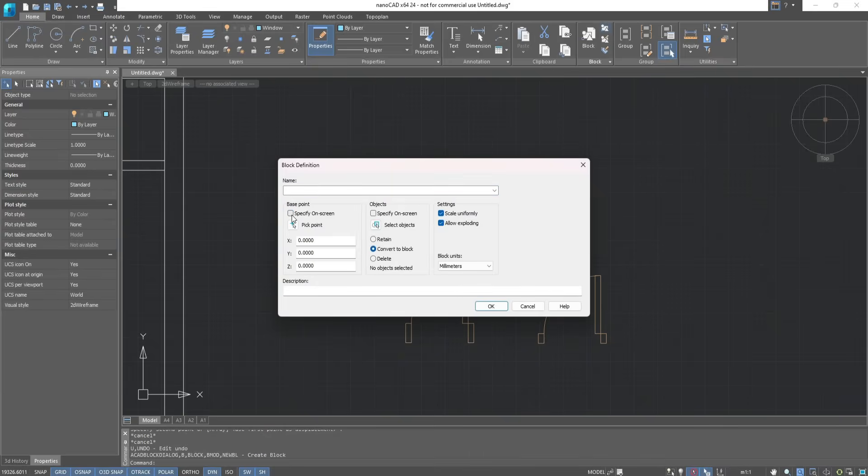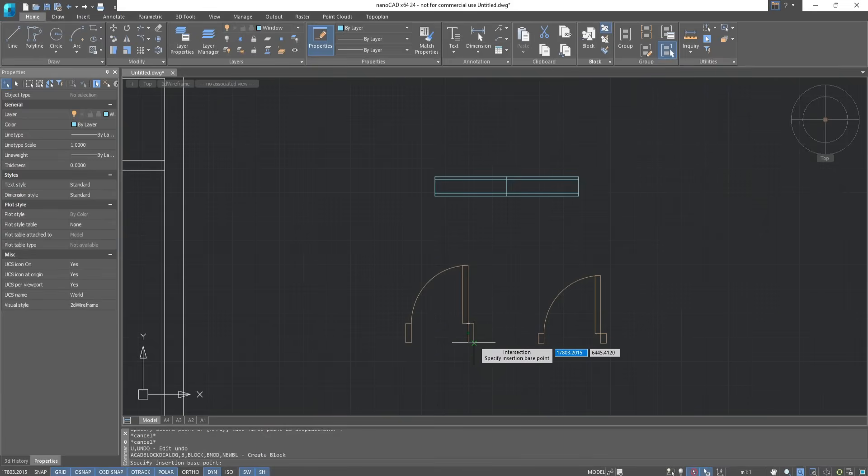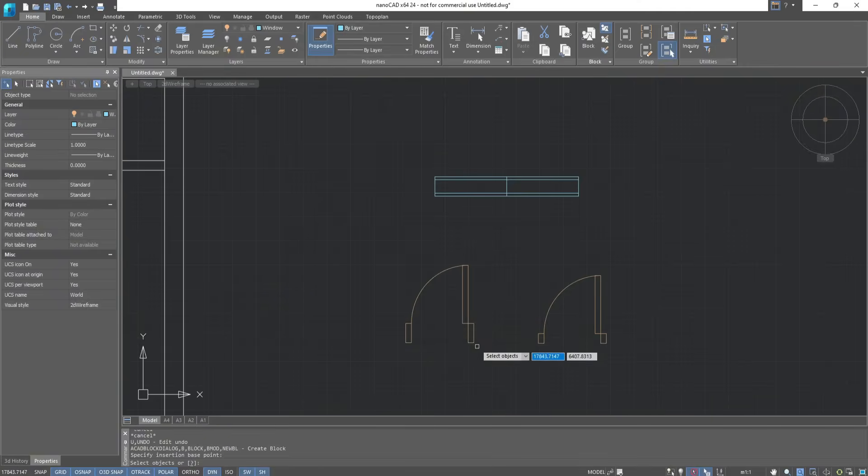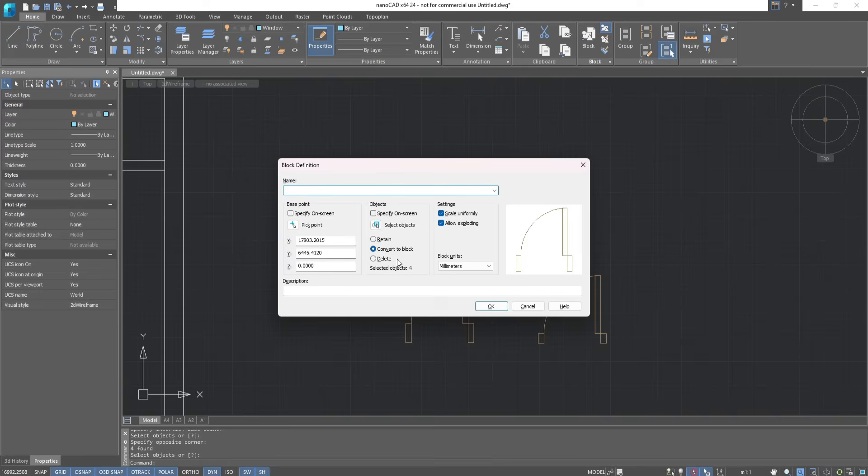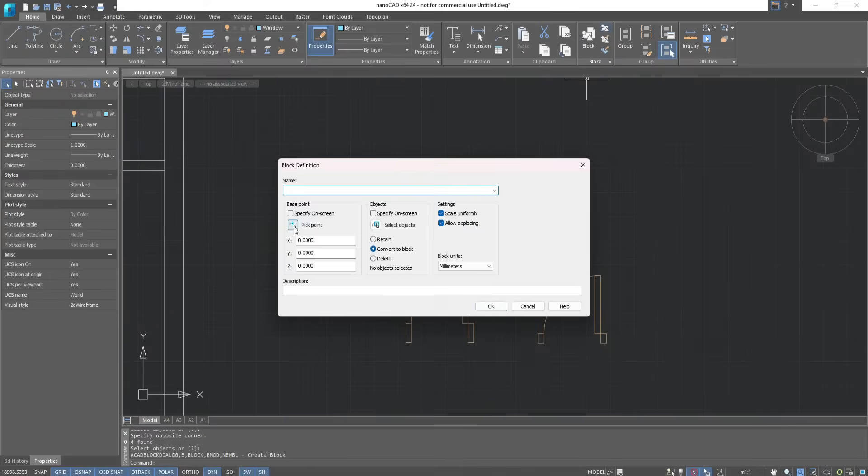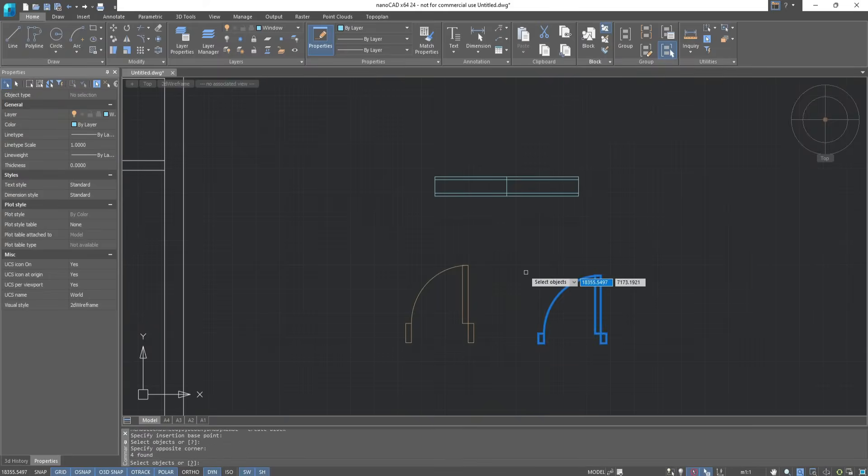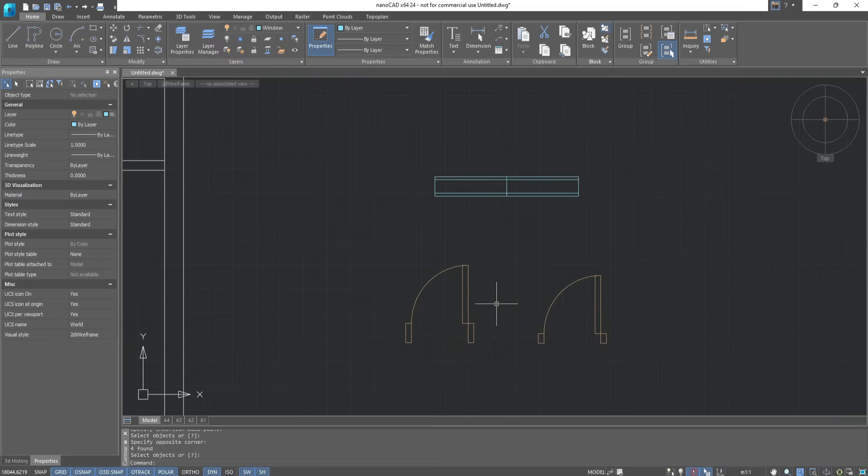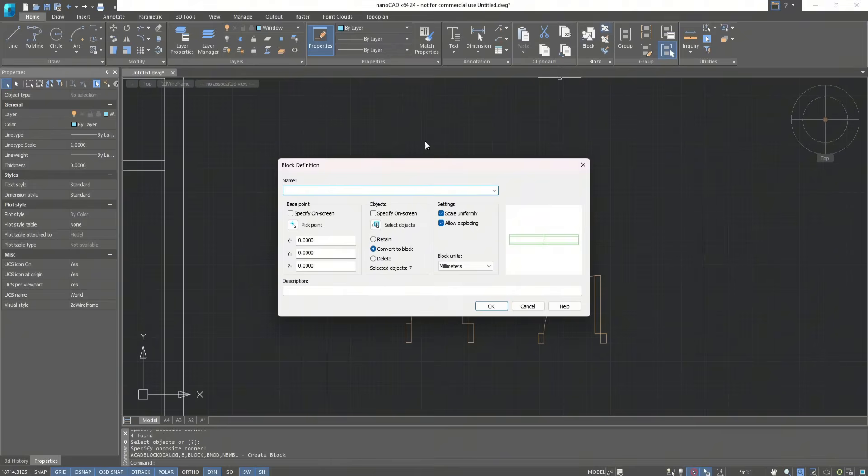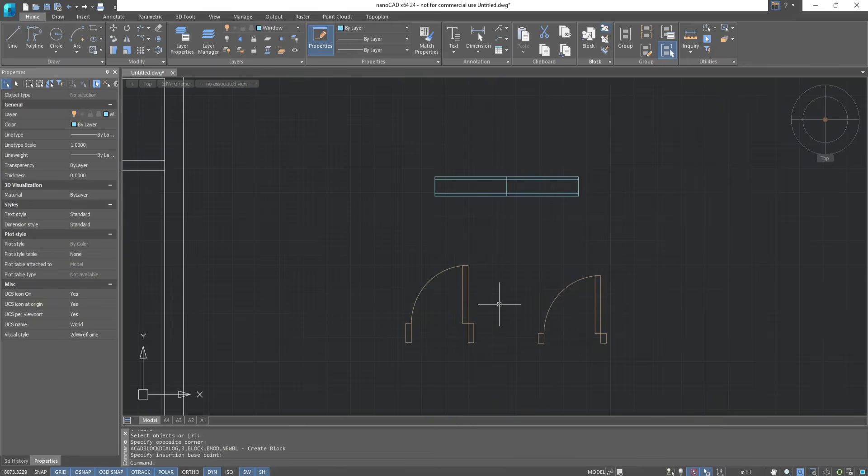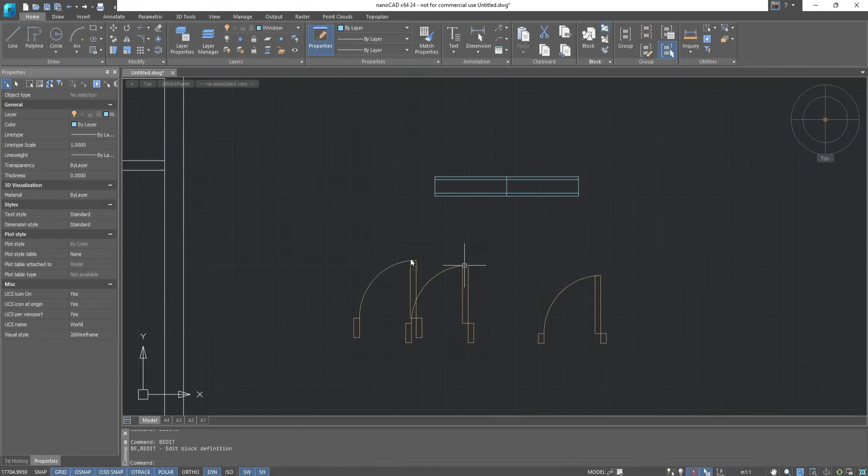Select the base point. Select the object. Write the name and click OK. Repeat it again. You can select an object in advance before creating a block. Now you can see that it is a solid object.